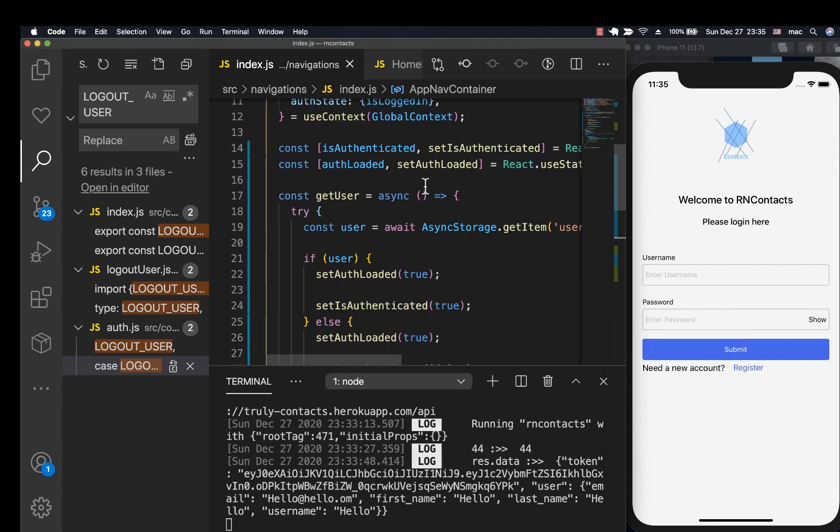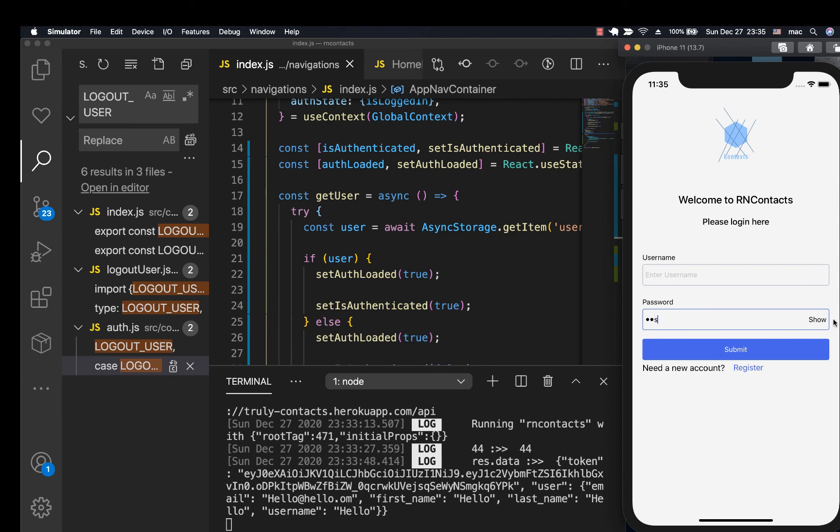That's going to do it for now. In the next video, I'm going to come in and we work on this show hide password toggle. So I hope this video was helpful. If it was give it a thumbs up. Don't forget to subscribe and I'll talk to you soon.